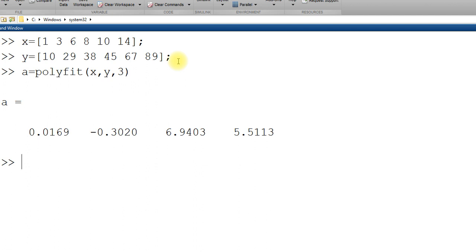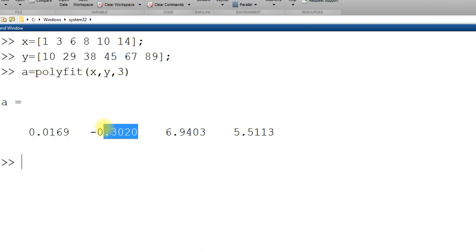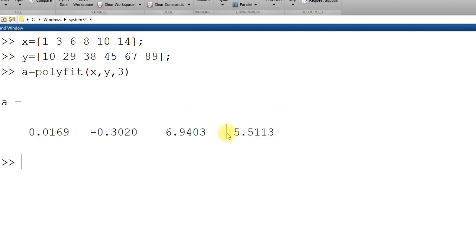As I explained to you earlier this is the coefficient of highest order. This is the model is basically 0.0169x cube. This is minus negative, x times x square plus this times x and this is the constant. If you put here 2 you will get 3 model coefficients.